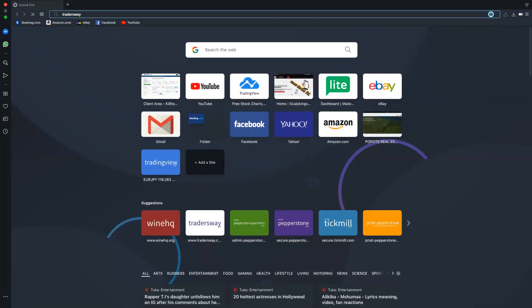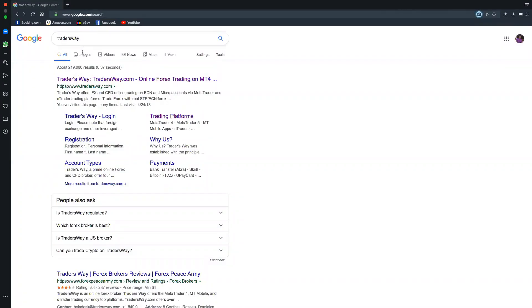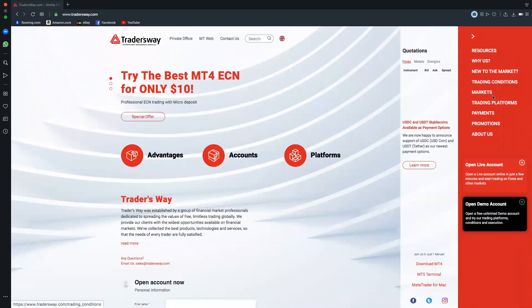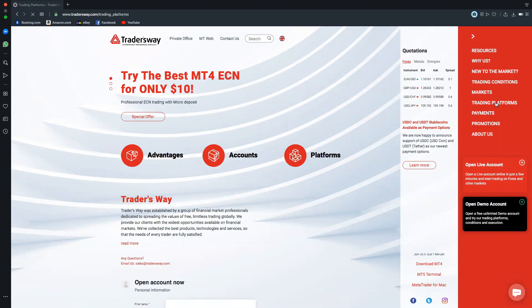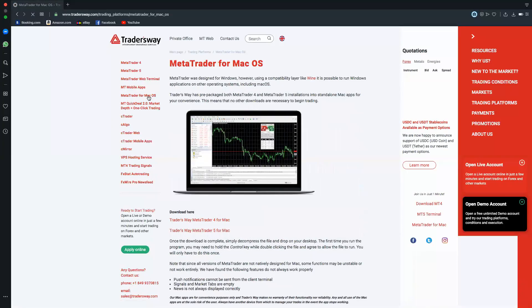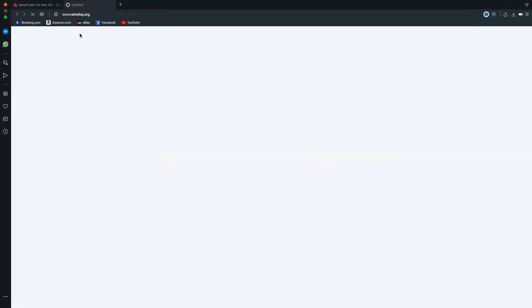I will show you the link on the page. If you click on Traders Way, you can click on the link and then we will click on Trading Platforms. You can download the MT4 for Mac. Then you can download from the Wine website — you can click on the website.